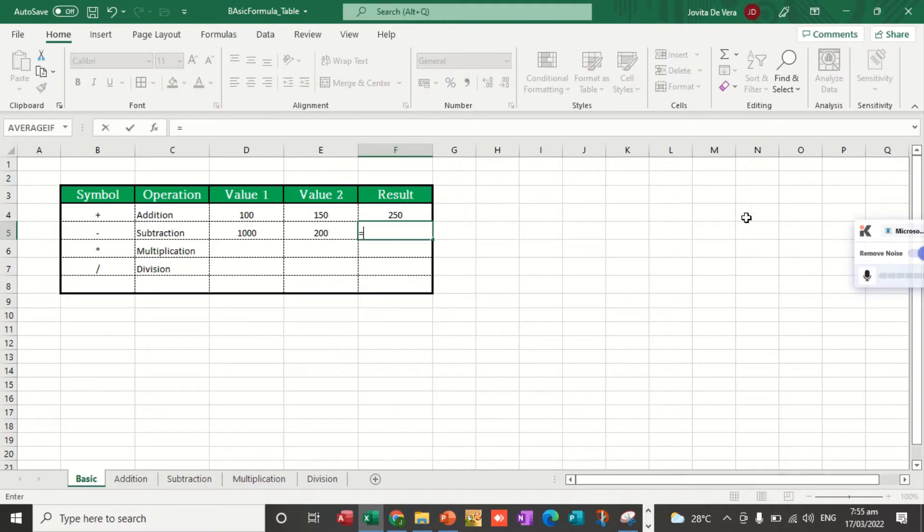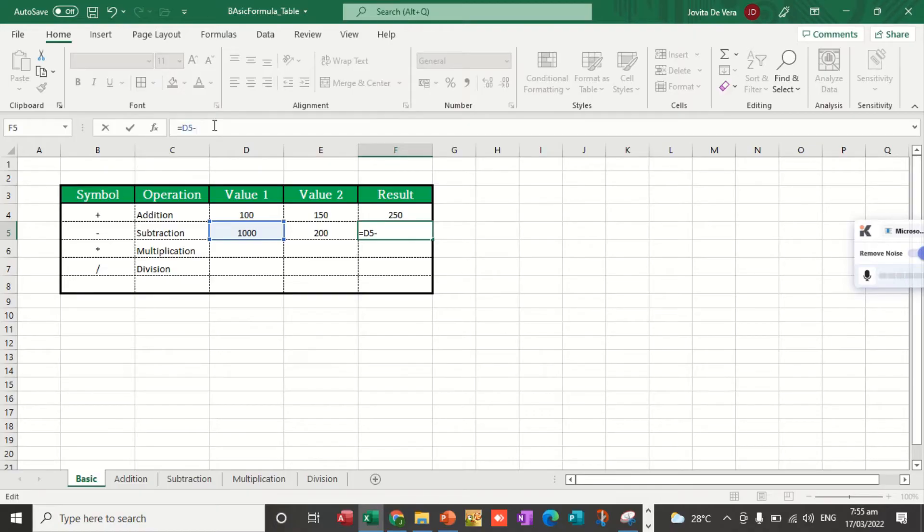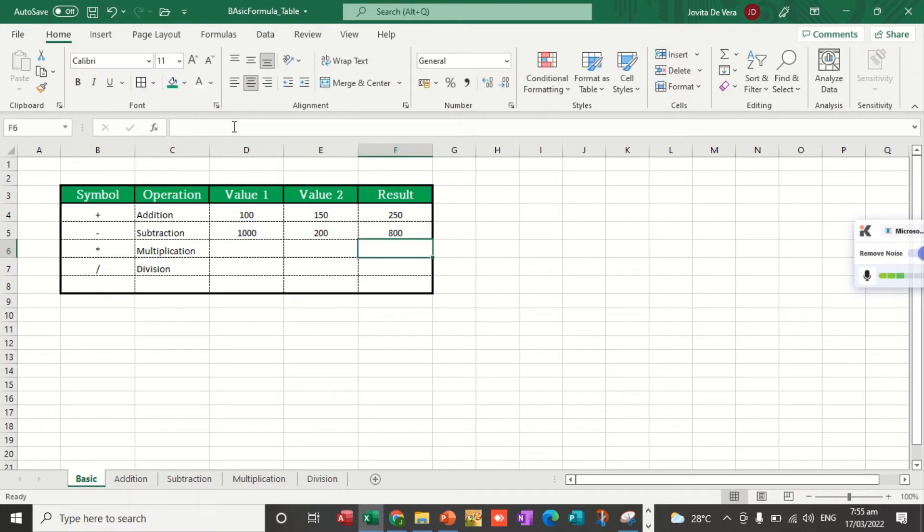Equal sign, the cell reference of 1,000, minus the cell reference of 200, and then we click the enter key. That's the process for subtraction.